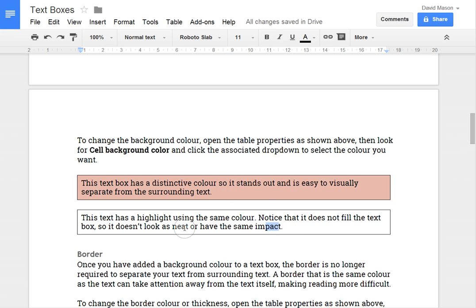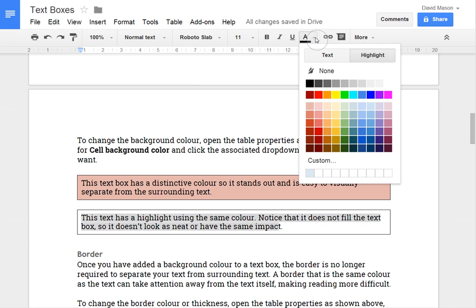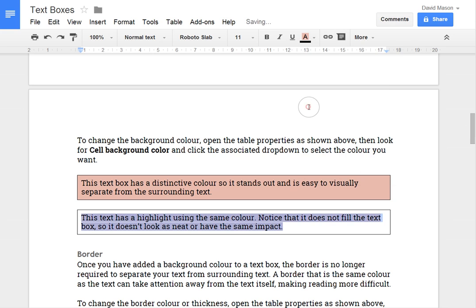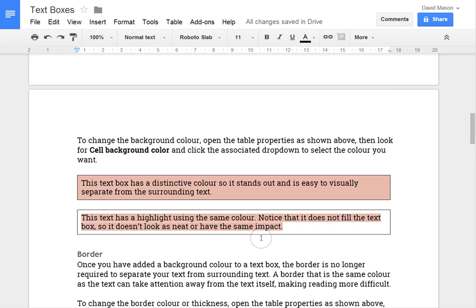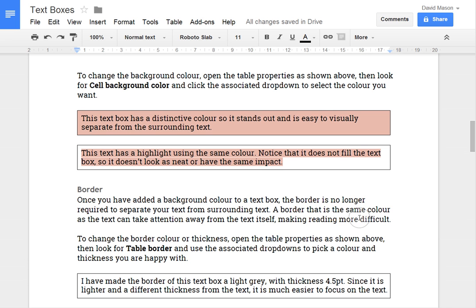This is superior to if I were to select the text and change the background highlight colour of the text to the same colour. You'll notice that it doesn't fill up the whole box and you can see a little bit of a divide between lines and it doesn't give you a nice square. So setting the background colour there is a much better way to do it.